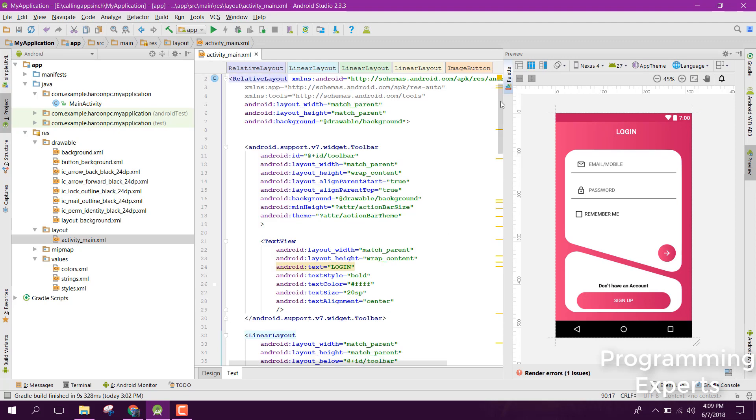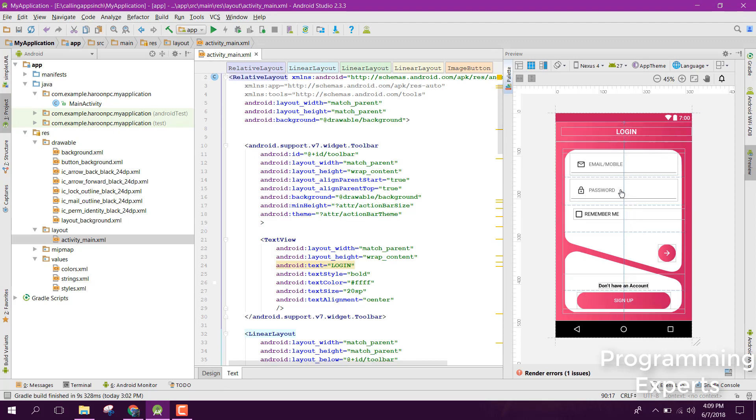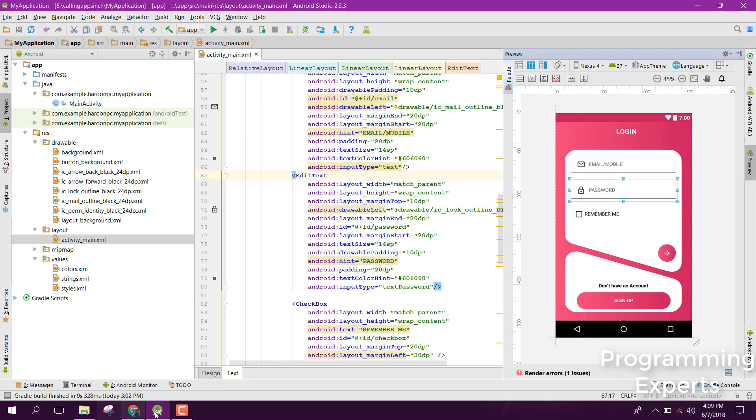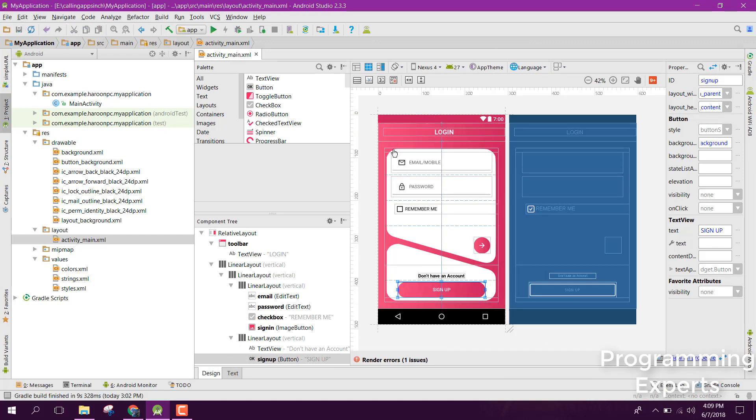If you want the source code, just inbox me and I will send you the complete source code.